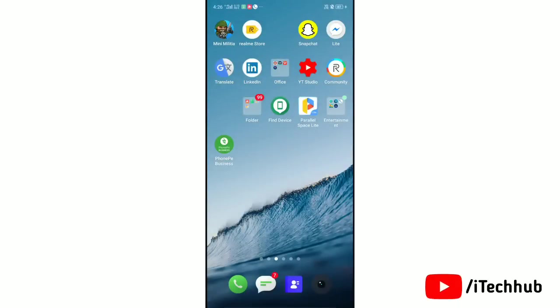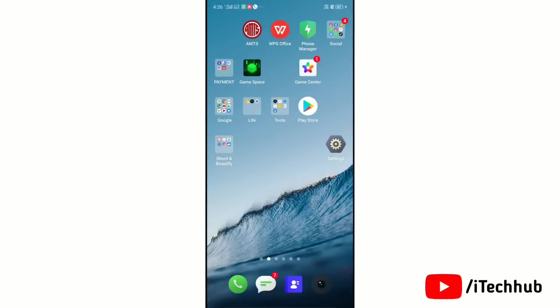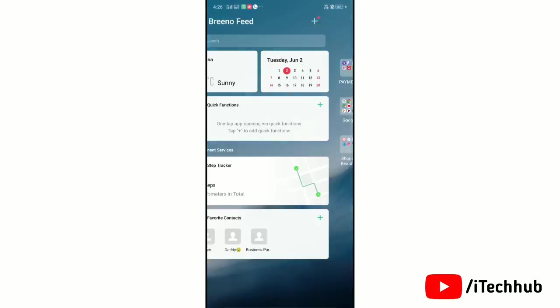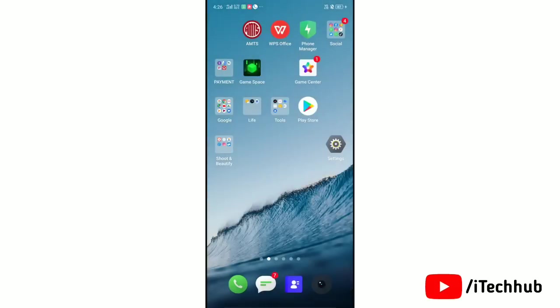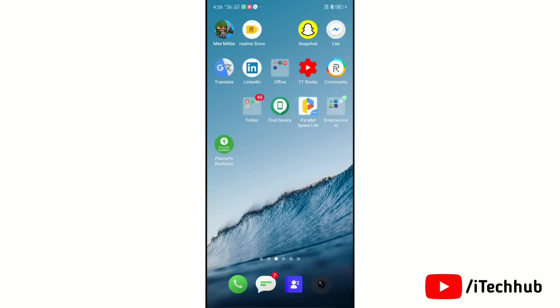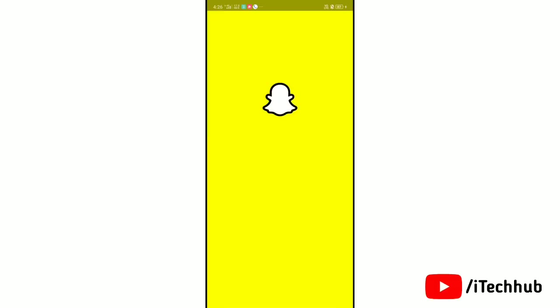Welcome to ITechHub YouTube channel. Today in this video we will learn about how to get dark mode on Snapchat. In this time everyone is excited for dark mode on Snapchat.